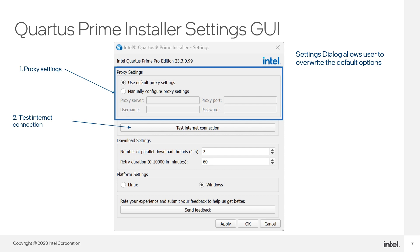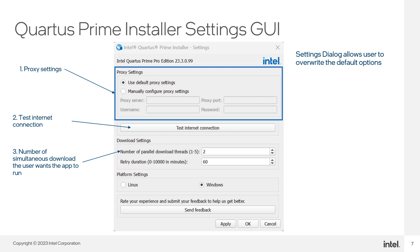Under the download settings, users can set the number of parallel download threads, which determines how many simultaneous downloads the app will run. You can change the number and observe how the progress bar responds.